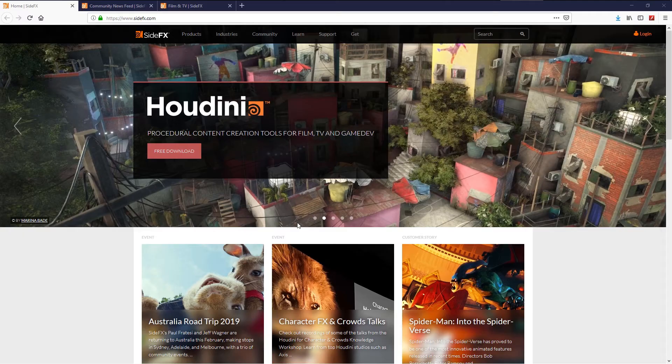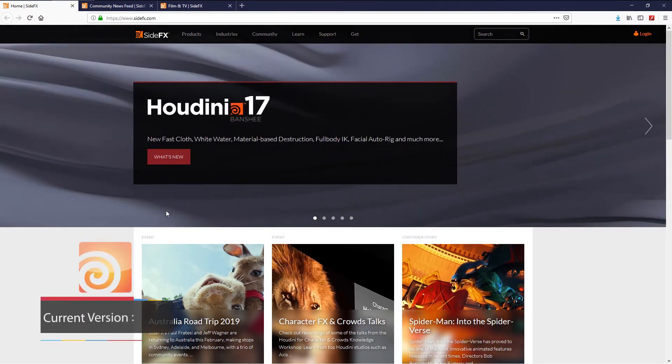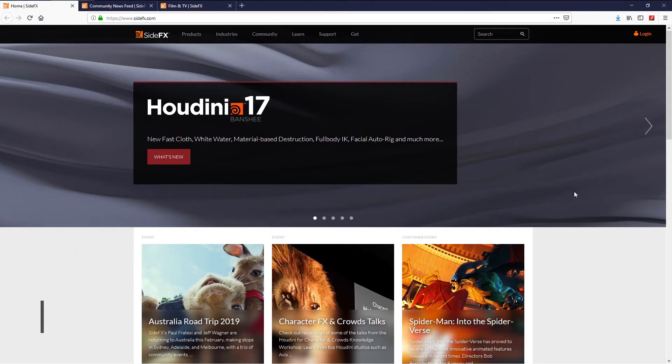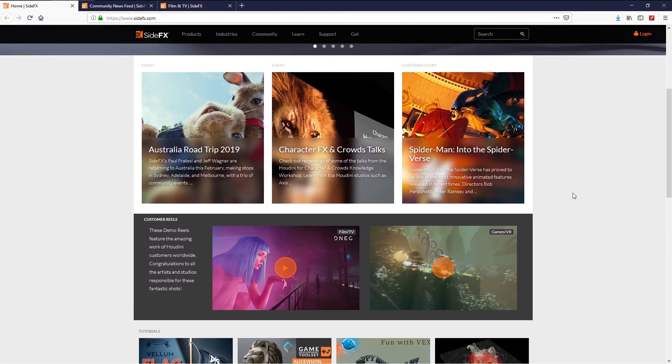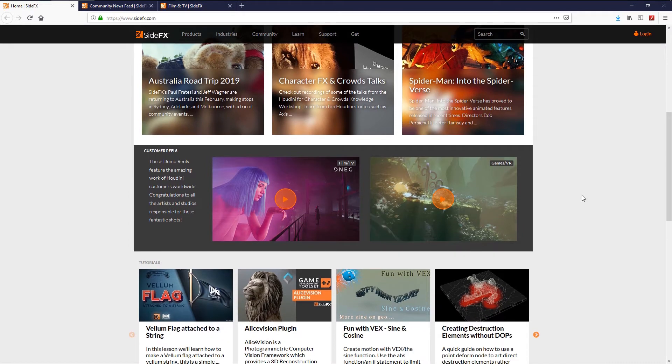Houdini is a 3D animation software developed by Side Effects, node-based application used in the FX department. Houdini is used by the major companies around the world such as Double Negative, ILM, MPC, Method Studio, and others.